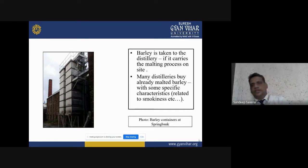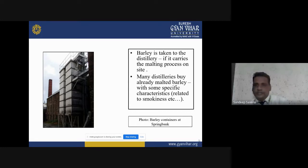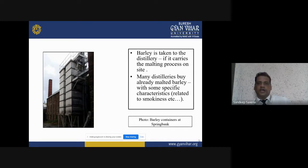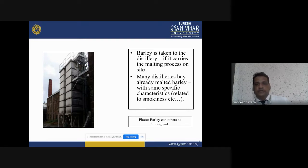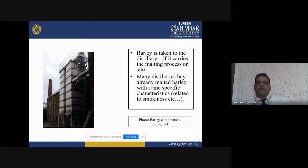The A-category barley is used for producing single malt whisky. If the barley does not meet the standard, it is called B-category and may be used for feed or other purposes. The barley is taken to the distilleries if it carries the malting process on-site. Many distilleries buy already malted barley with some specific characteristics, though some purchase malted barley from the market.